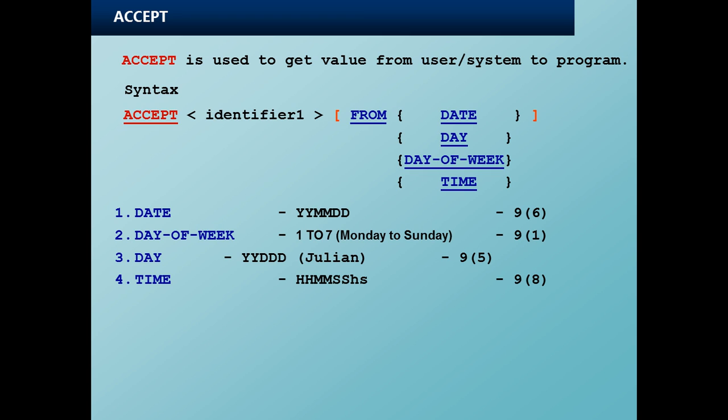ACCEPT is basically used to get values from a JCL through a special DD name known as SYSIN. If you see here, this is the syntax: ACCEPT identifier one, which is nothing but a variable. If FROM is an optional clause, if I don't code FROM, that basically means it is getting the variable from an external system such as JCL.